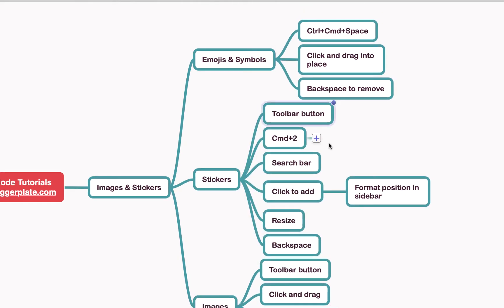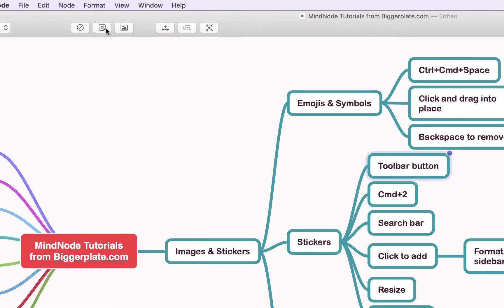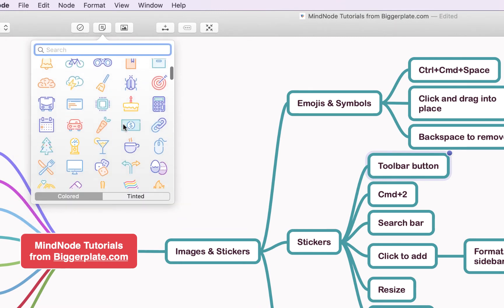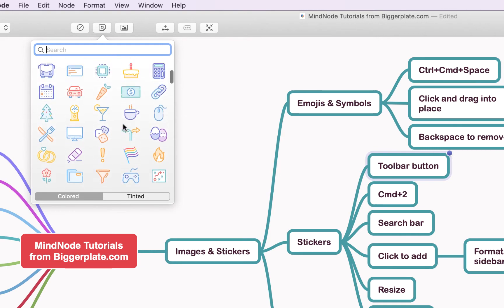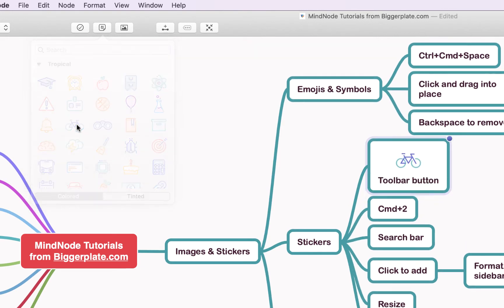Now we're going to look at adding stickers to your MindNode mind maps. If we come up to this toolbar button and hit it, you'll see a pop-out window with a selection of pre-made stickers we can add. To add one, simply click on the one you want — let's add this bicycle — and you'll see it appears in the node.